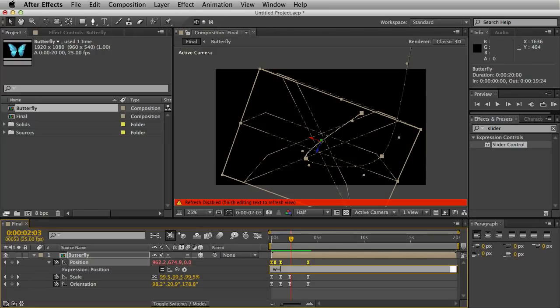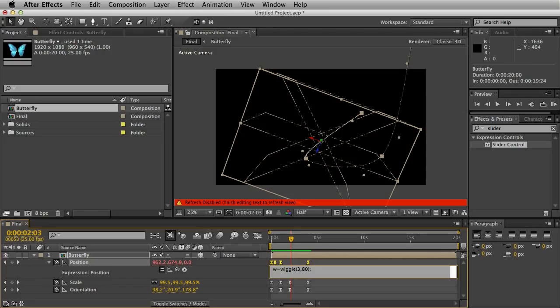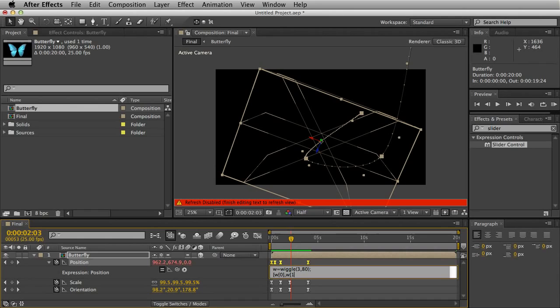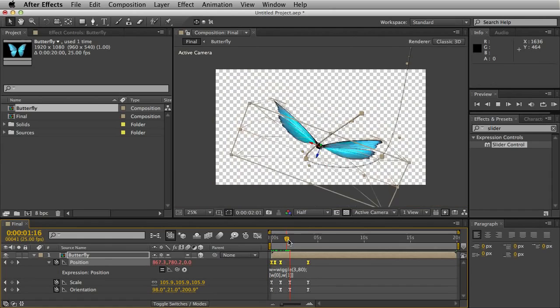We'll hit W equals wiggle, open bracket. I've gone for 3 comma 80, close bracket, and hit the semicolon. Now hit enter to drop down a line. Then open the square bracket, W, square bracket again, zero, close the square bracket, comma, W, open square bracket, one, and then two square brackets.